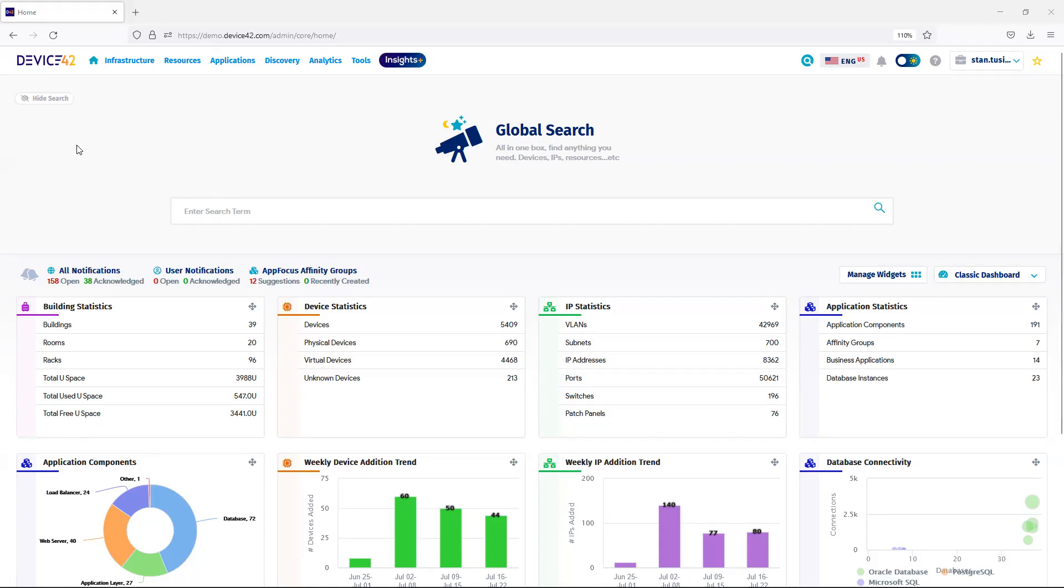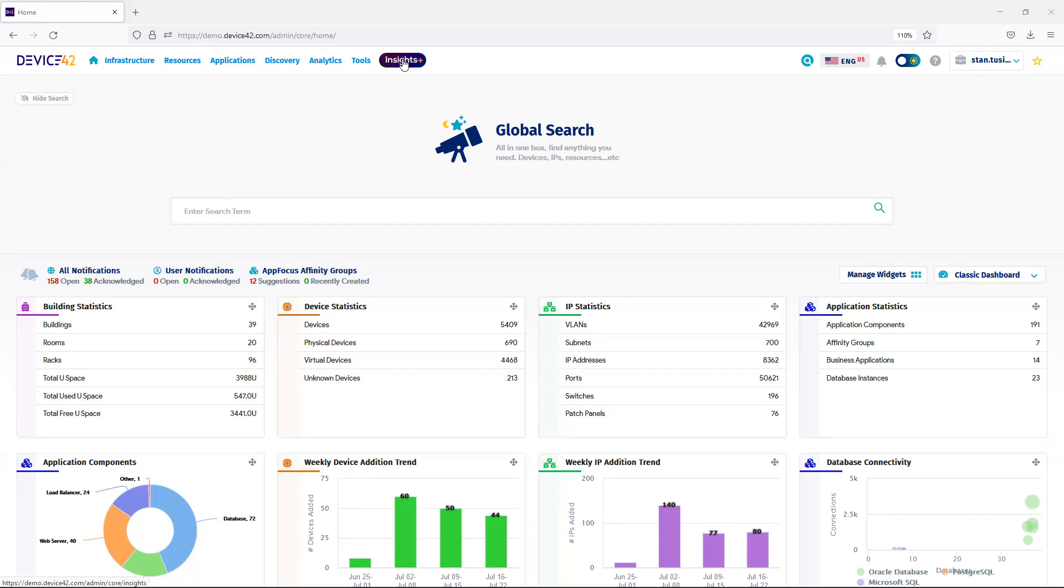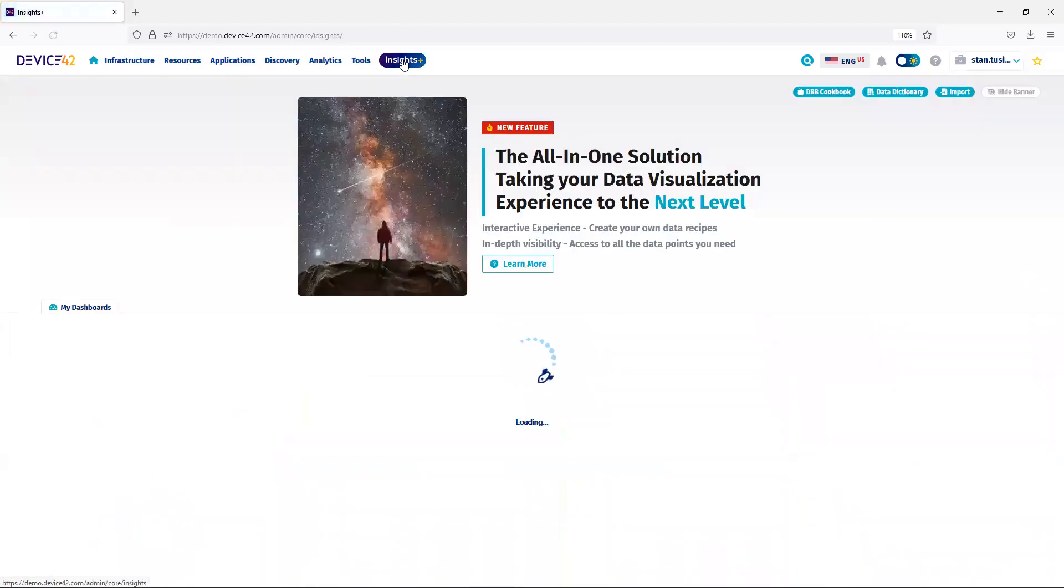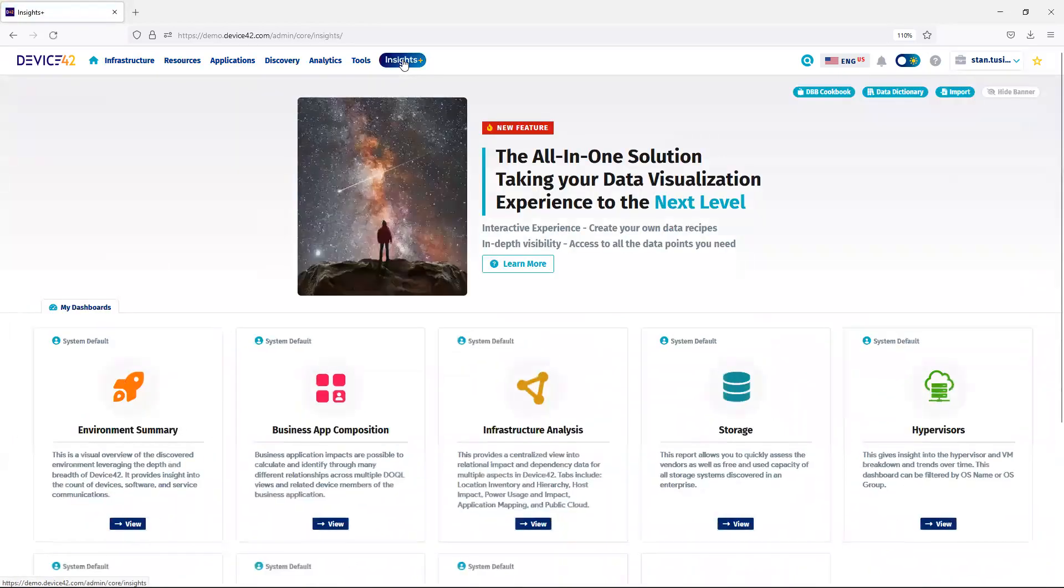I'm going to review Insights Plus, the new dashboarding component within Device 42. When you first log into Device 42, you'll notice a new icon, starting in version 18 and beyond, called Insights Plus. Clicking on that icon brings up the new dashboarding.